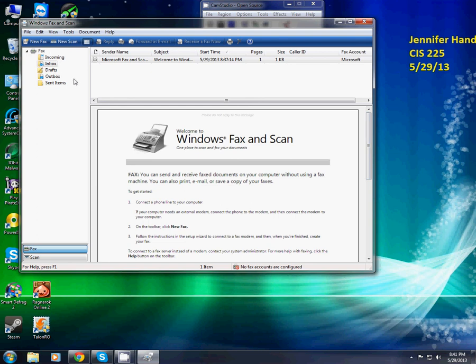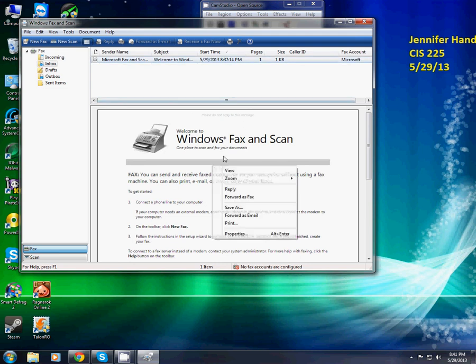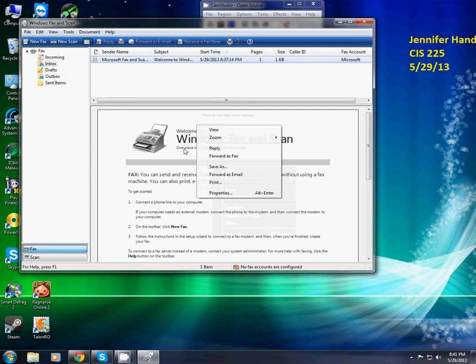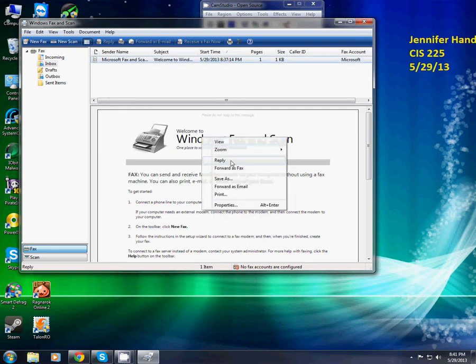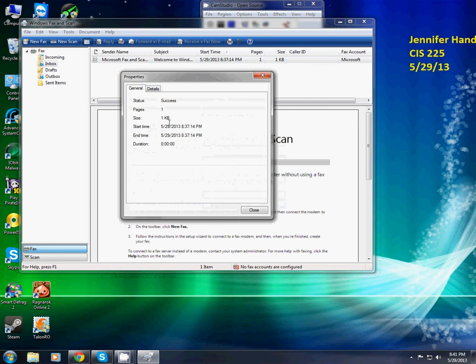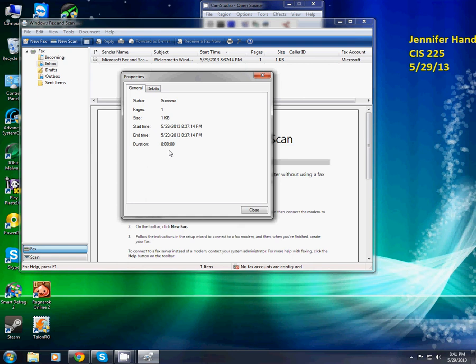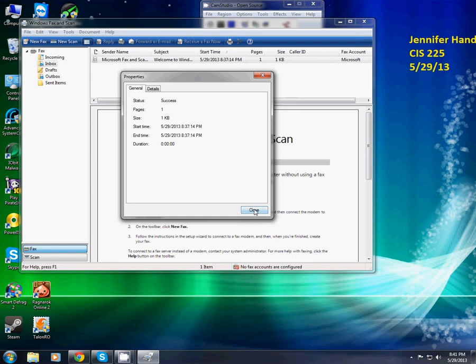So now I'm going to right click the properties on here, right click on the Windows Fax and Scan welcome, and then I'm going to go to properties. And it shows you the status, how many pages, the size, when it was made, how long it took, duration. Now I'm going to click close.